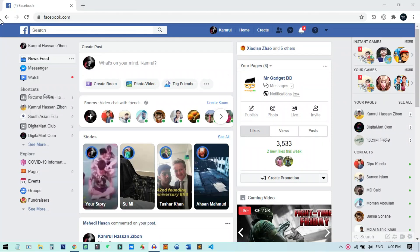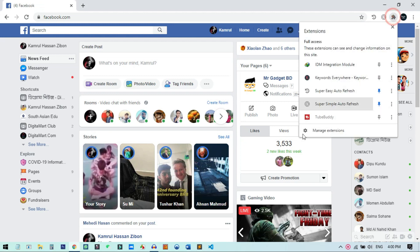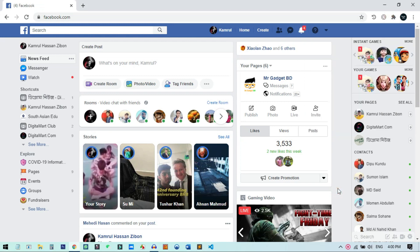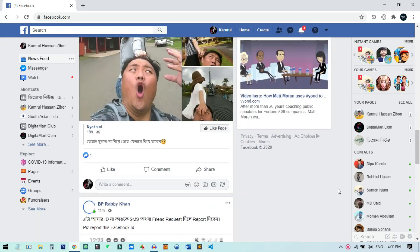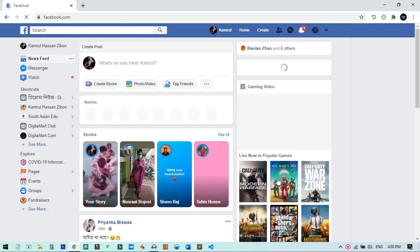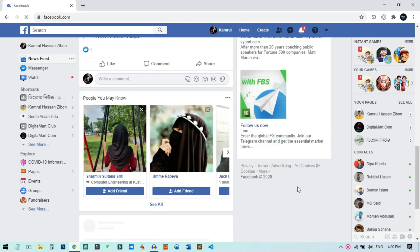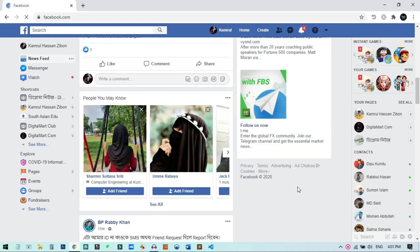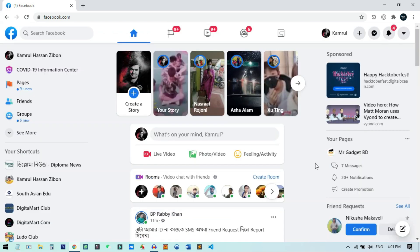You might be using some extension to switch back to classic Facebook, but on my browser I have no extension installed for this. The old layout for Facebook extension is not working anymore, but I am still using classic Facebook. If I refresh my page, you can see I am using the same old layout. In this video I will show you how to switch back to the old Facebook layout without any extension on any browser.